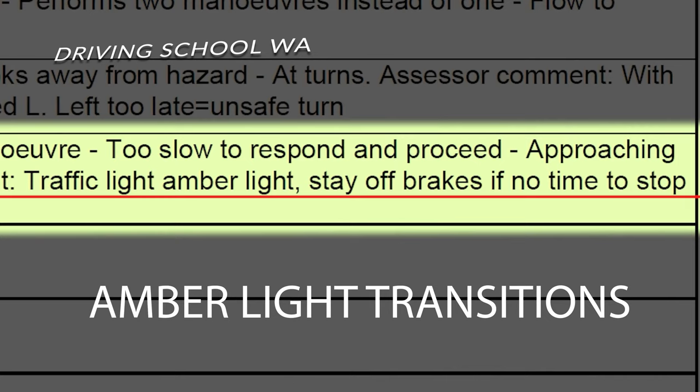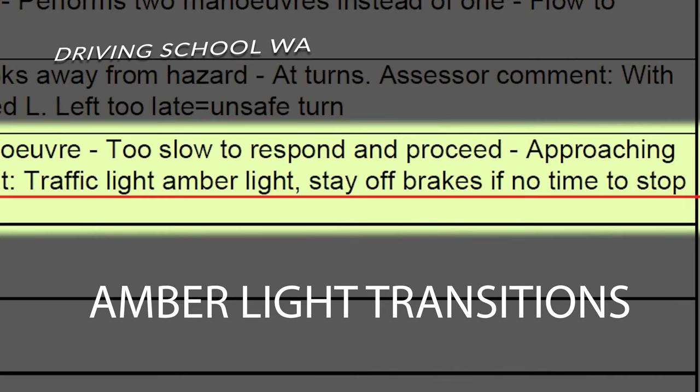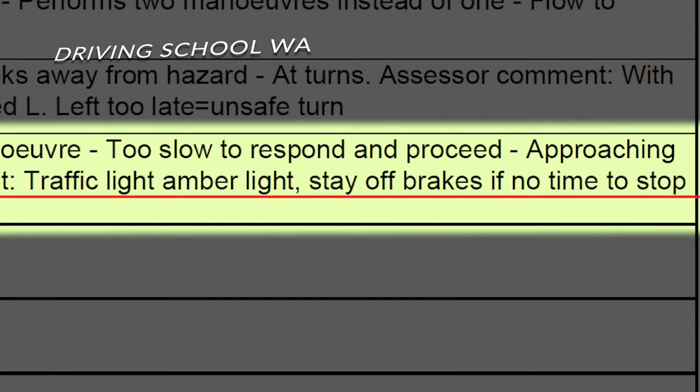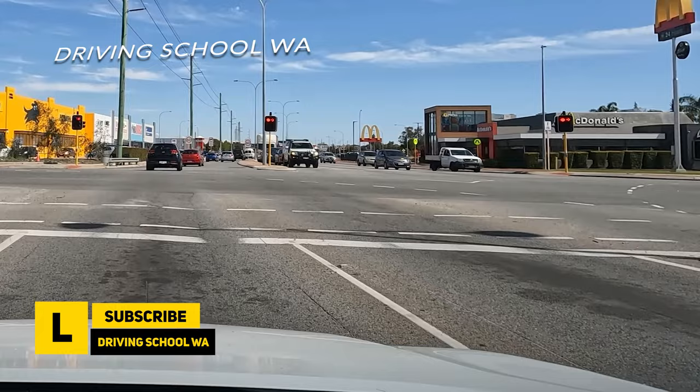This screenshot is from the actual driving assessment. If you can't stop safely before the amber light transitions to red, you should stay off the brakes. It's important to understand that traffic light configurations may vary across different regions or specific intersections.